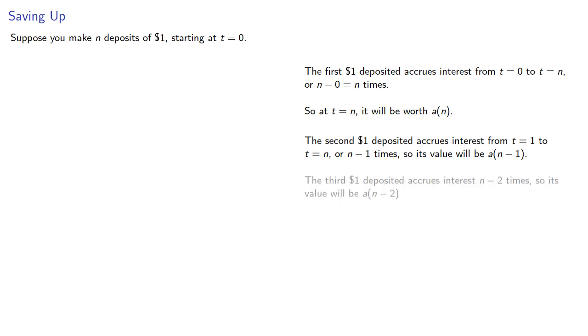The third dollar accrues interest from T equals N minus 2 times, so its value will be A of N minus 2, and so on.